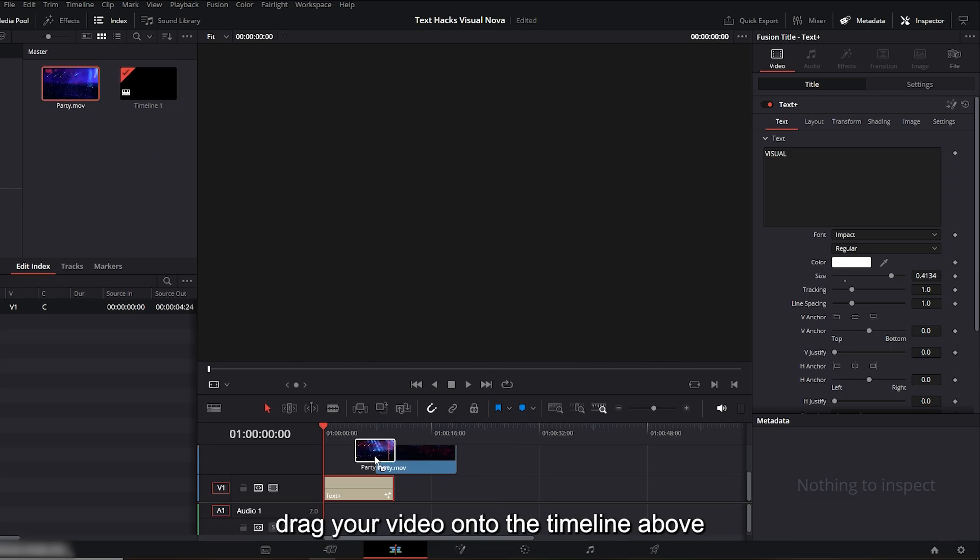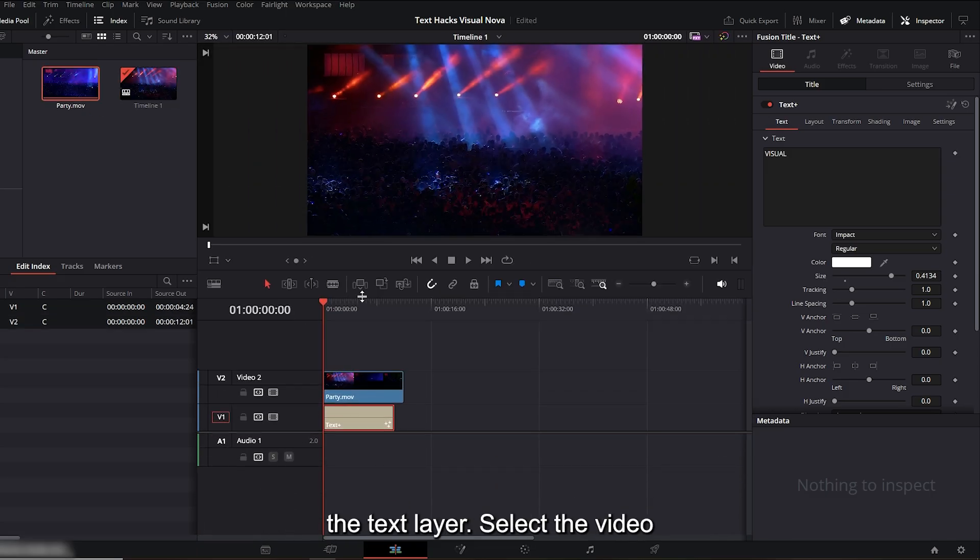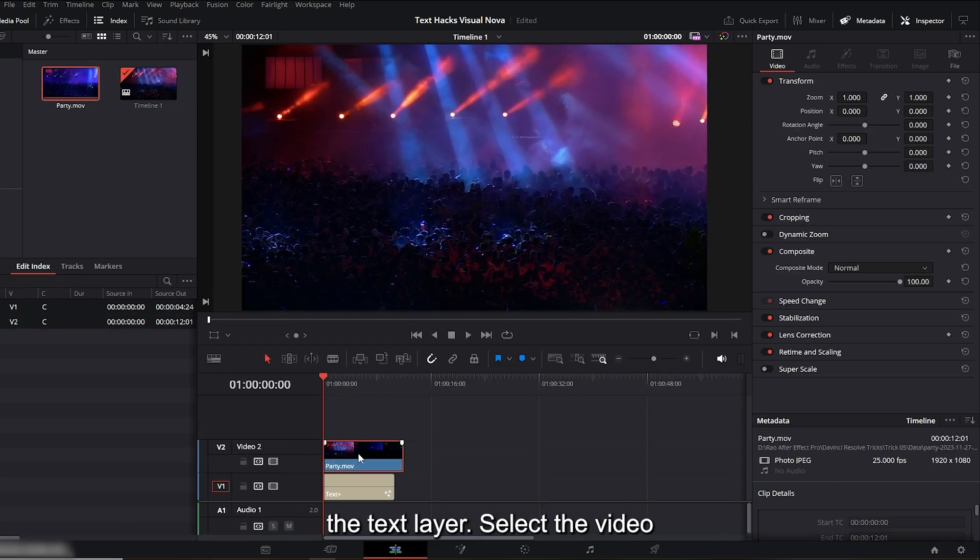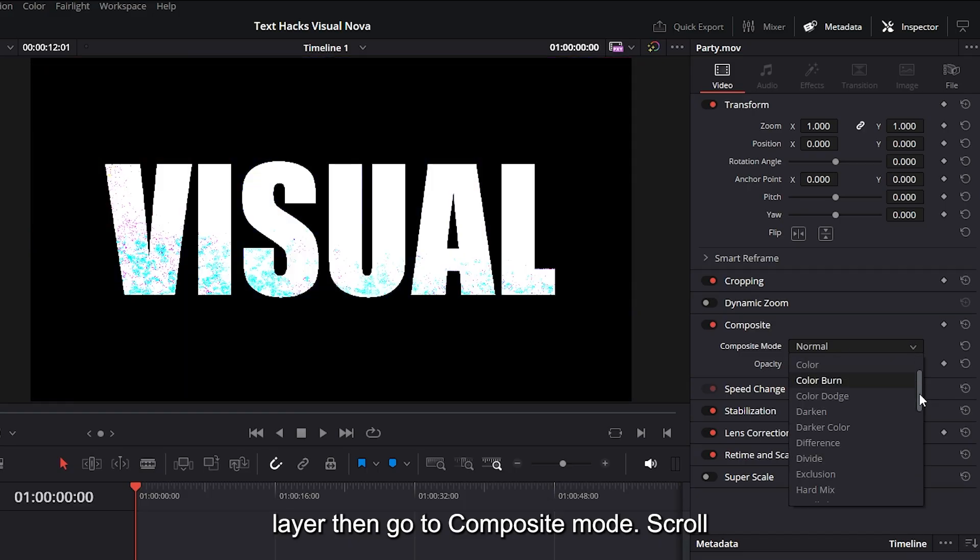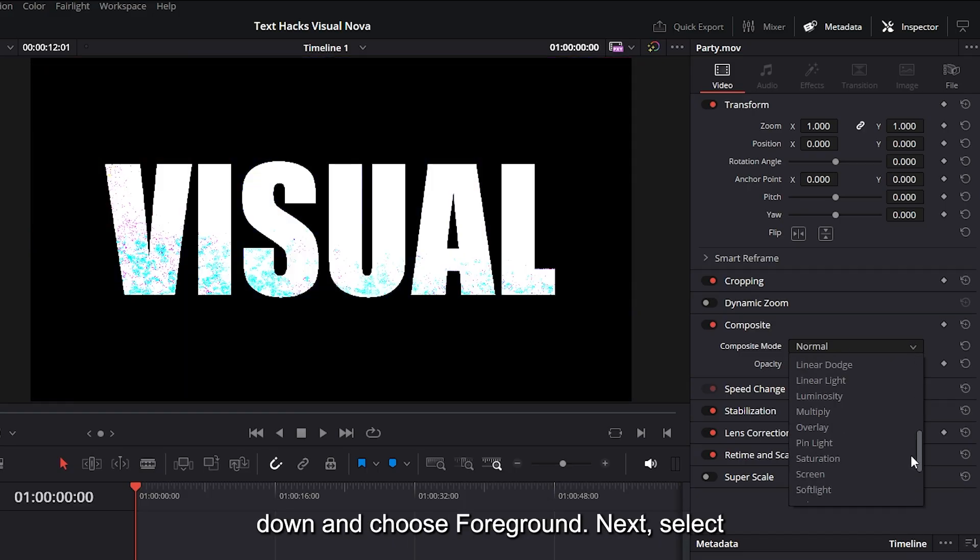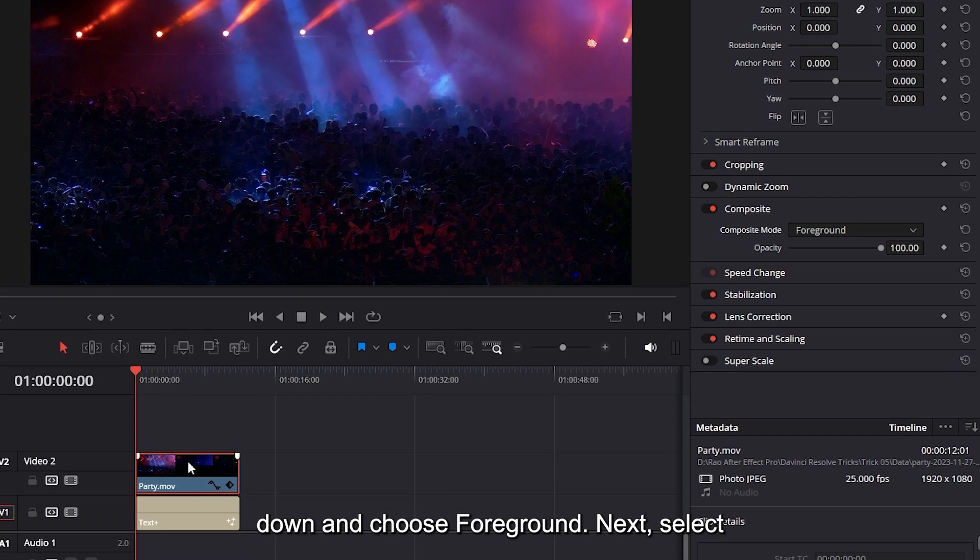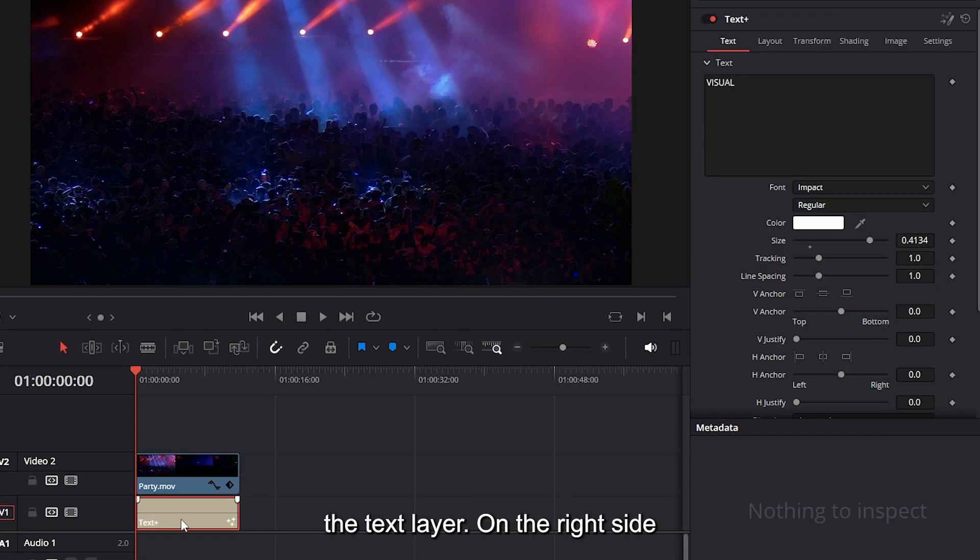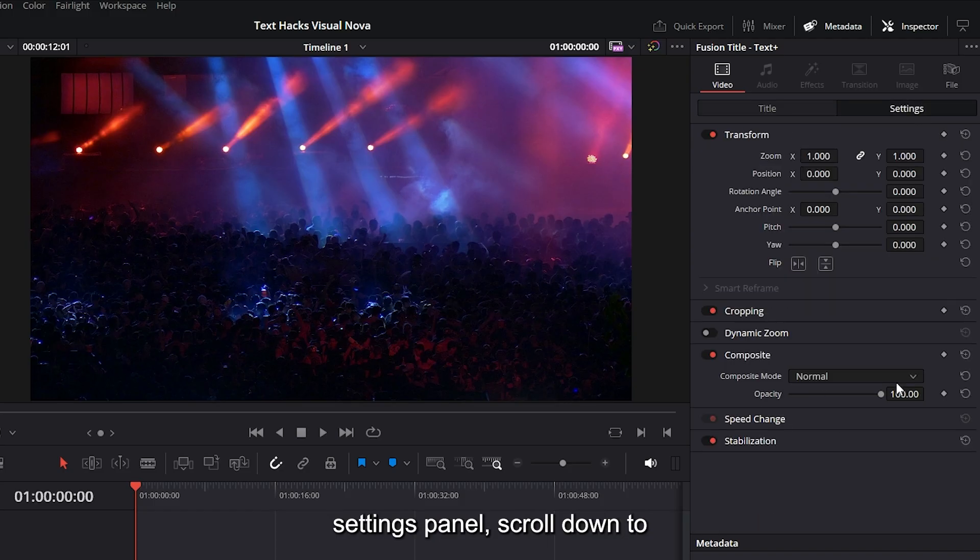Drag your video onto the timeline above the text layer. Select the video layer, then go to composite mode. Scroll down and choose 'foreground.' Next, select the text layer. On the right side settings panel, scroll down to composite mode again.